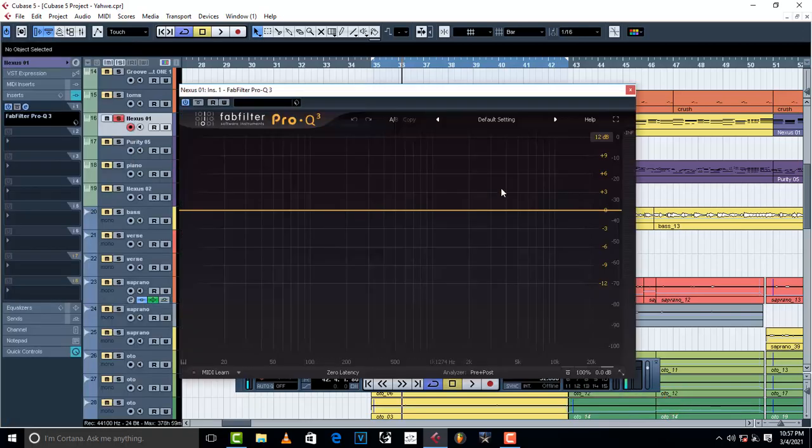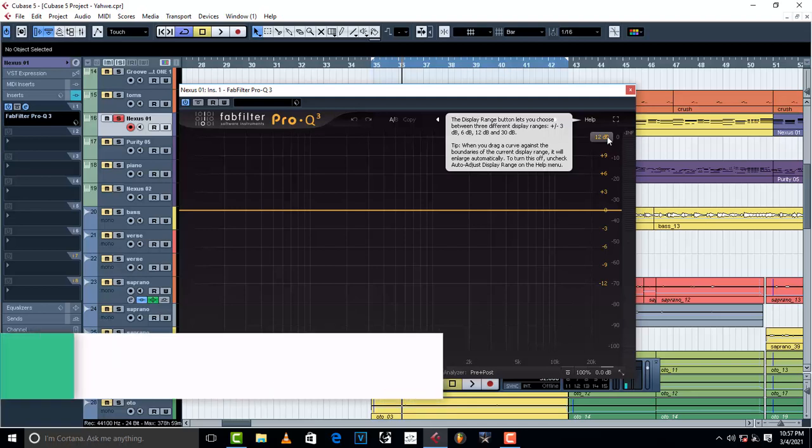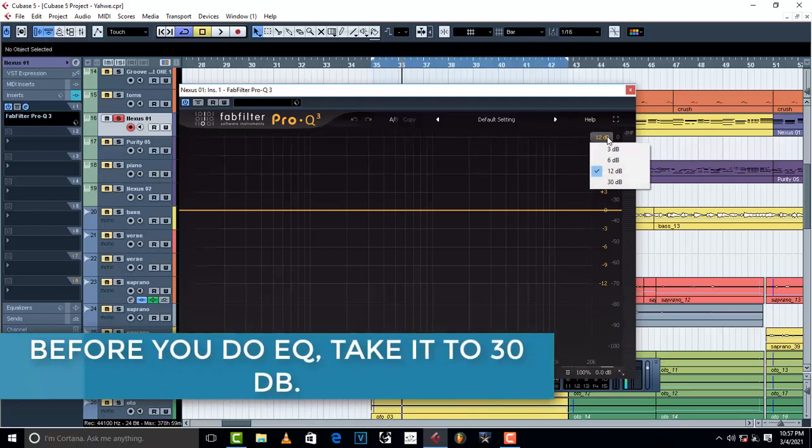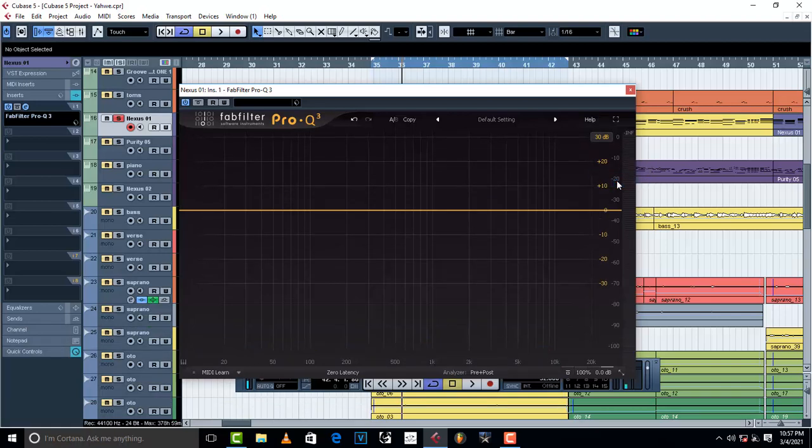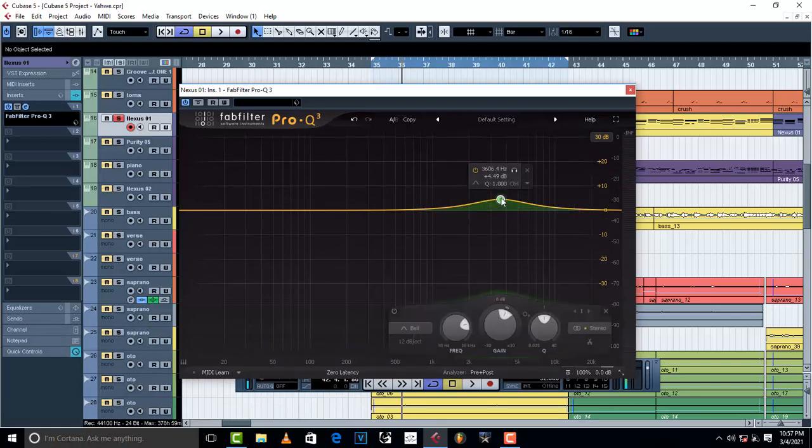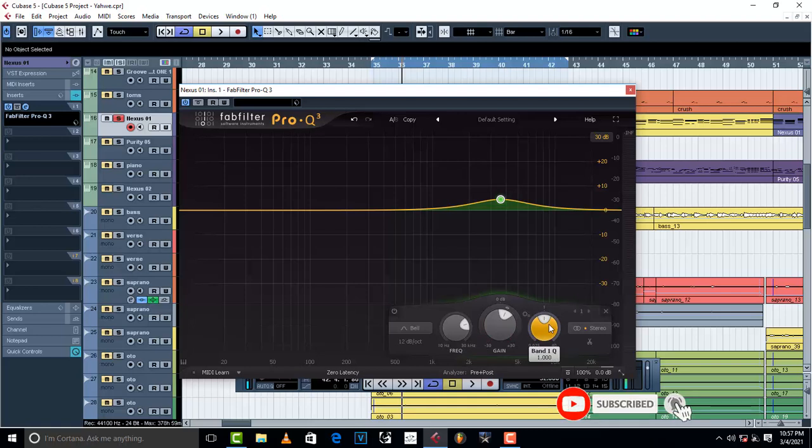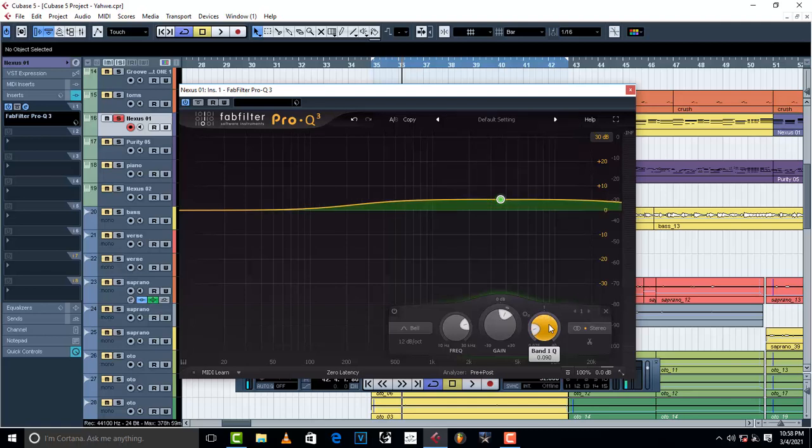Once your Pro EQ opens up, all you have to do is come to the display range button where you choose three different display ranges. Just make it simple - go to 30dB and that's going to change. From there, there are buttons that I want to show you: there's Q, there's Gain, and there's Frequency. Now the work of Q is to control the bandwidth that you want to work on. For example, if you take it like this...